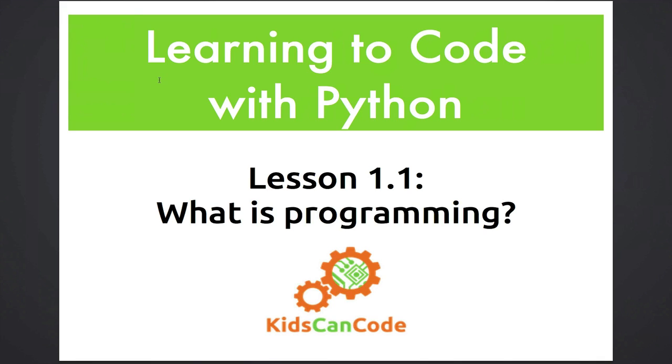Welcome to Learning to Code with Python. I'm Chris Bradfield, and I'll be your instructor for this series. These videos are intended for students ages 11 to 14, or about grades 5 to 8. If you're younger than that, you can still give it a try, but you might want to get help from an adult. We're going to be doing a lot of typing.